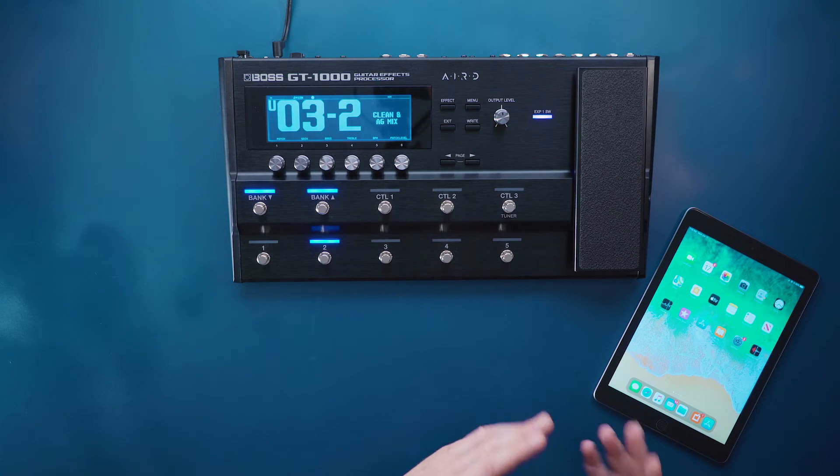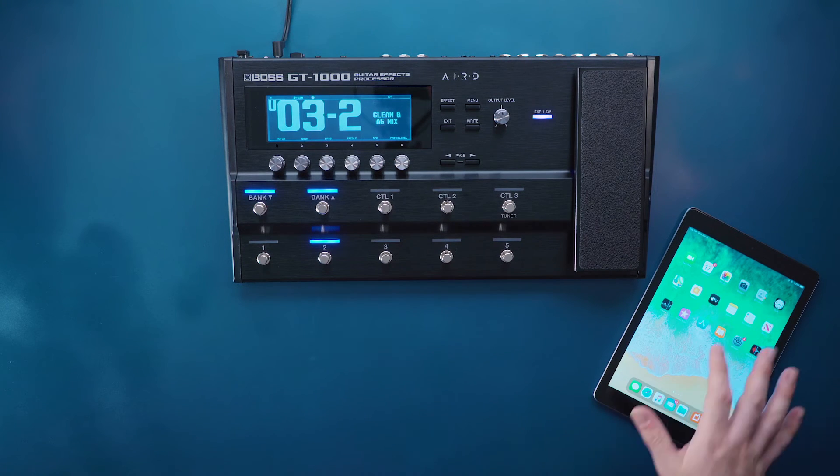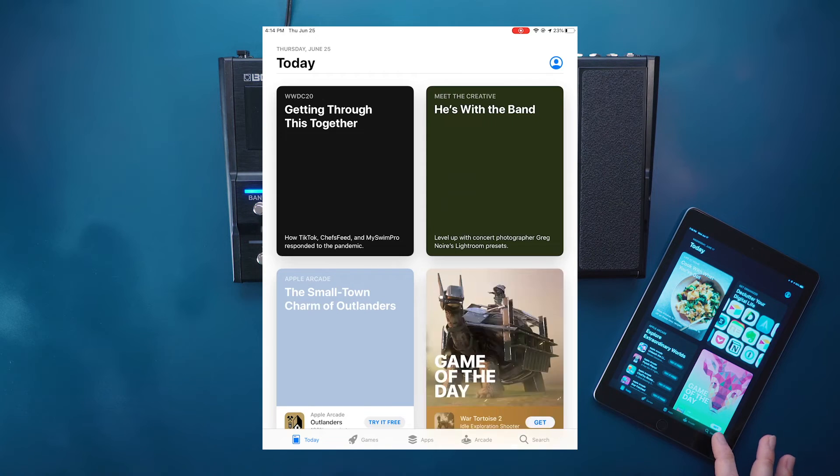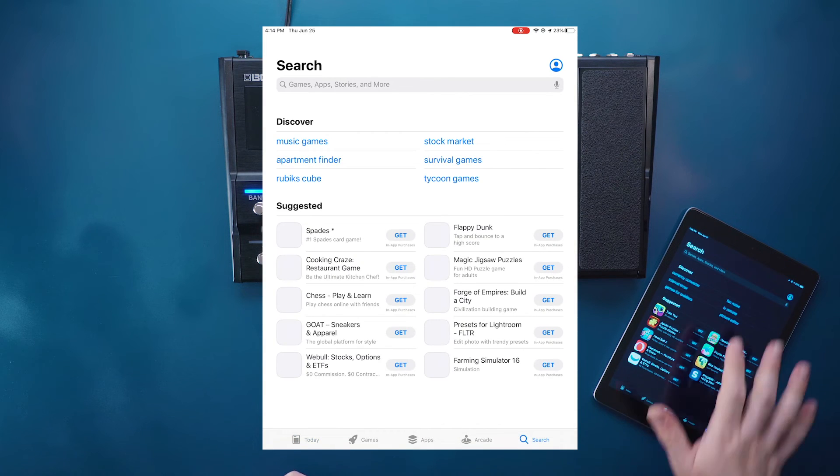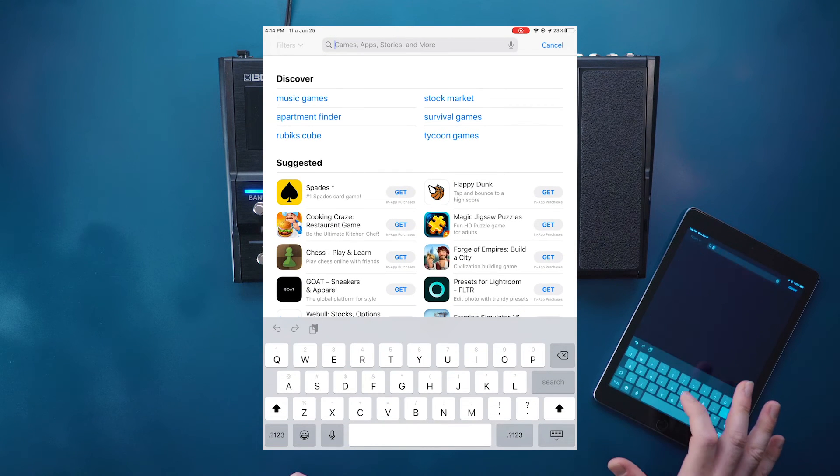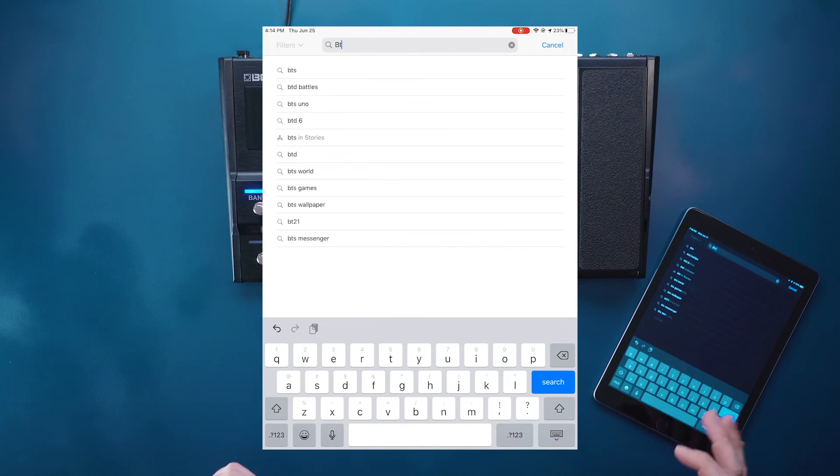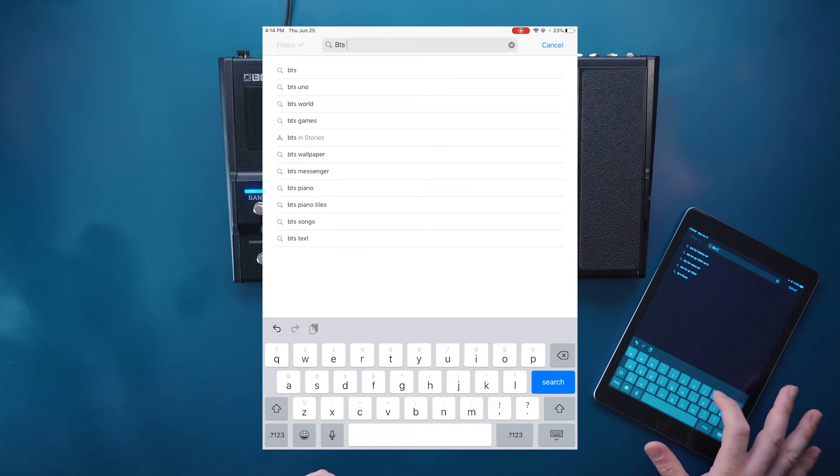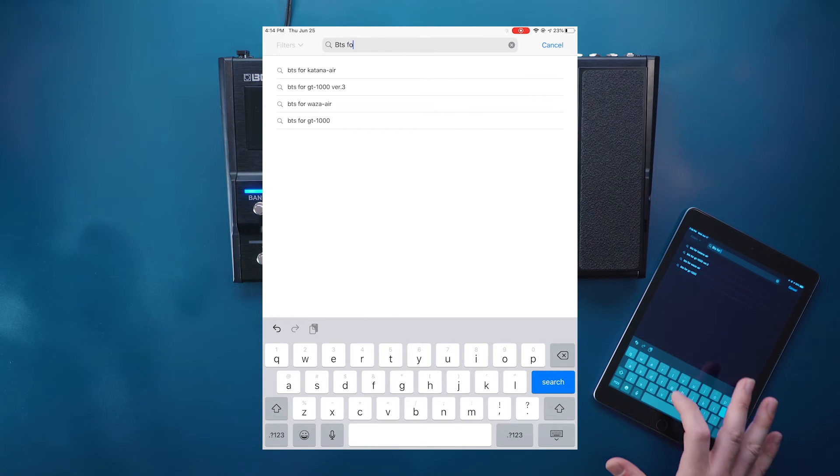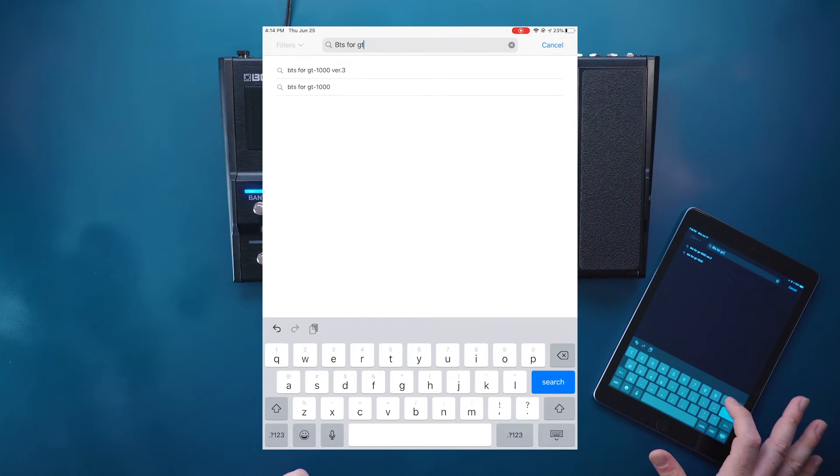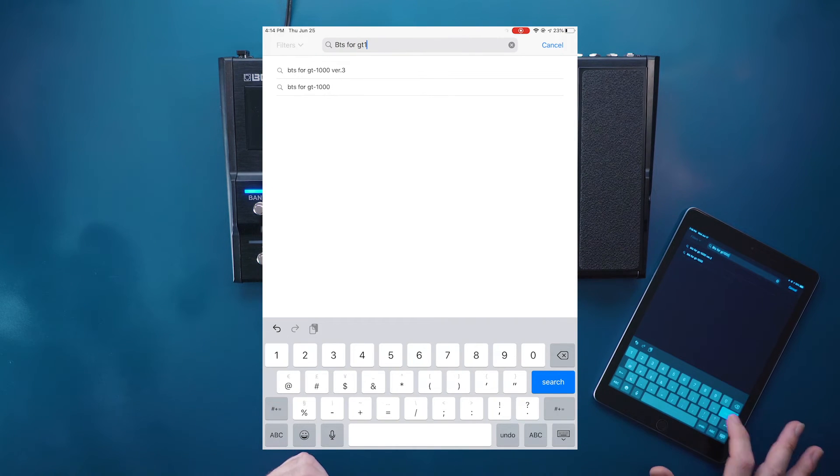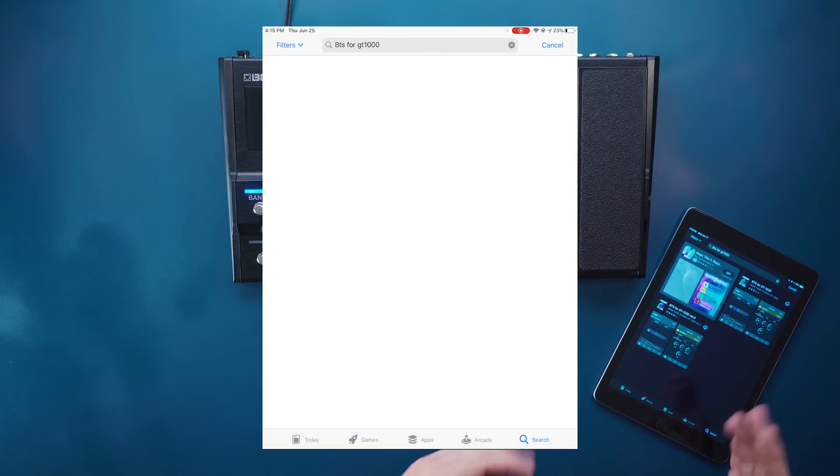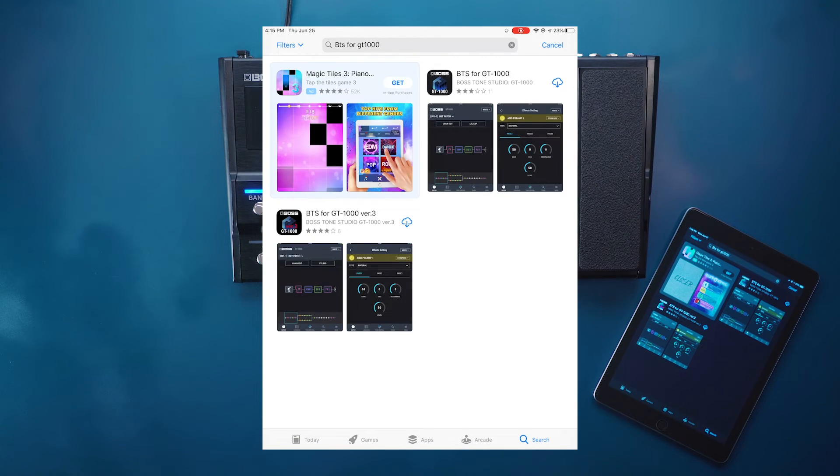Now that we have our tablet open we can go into the App Store. This is on all Apple devices. We can go into the search bar and type in BTS or Boss Tone Studio for GT1000.